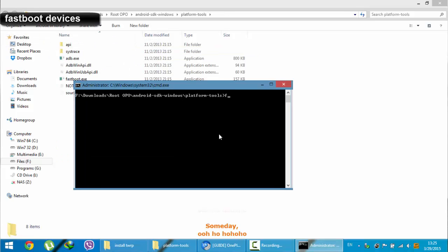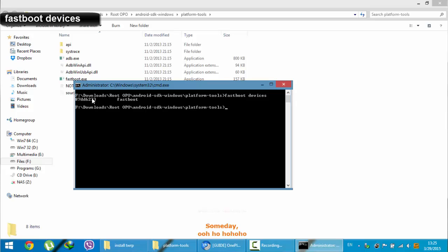Here, you need to type fastboot devices. It will show all the connected fastboot devices. Here you can see this is my connected OnePlus One.